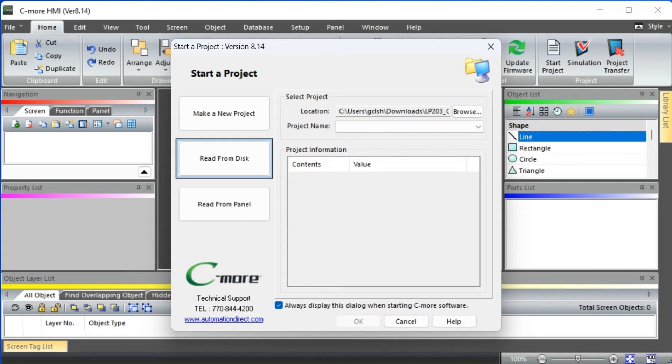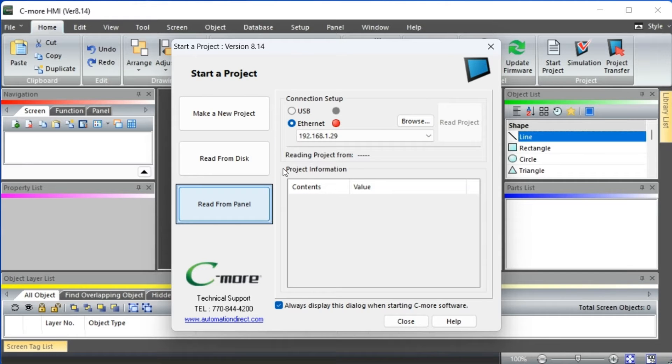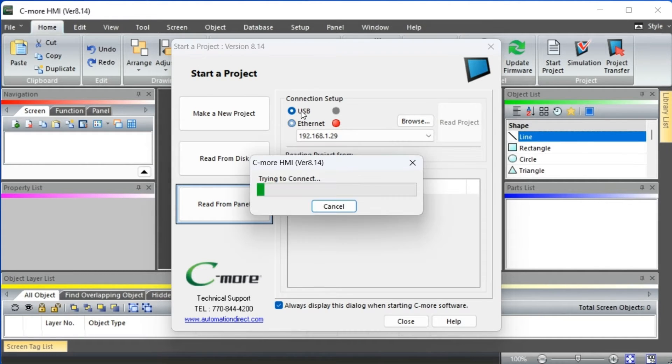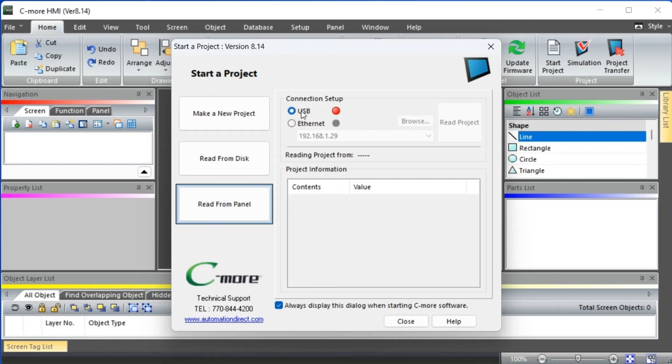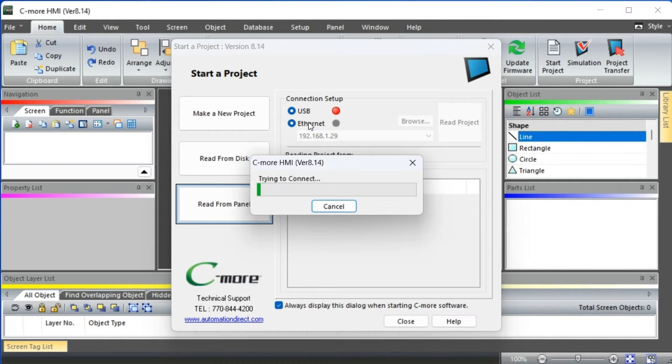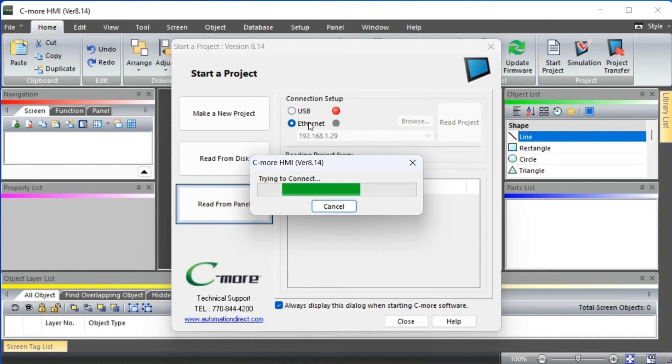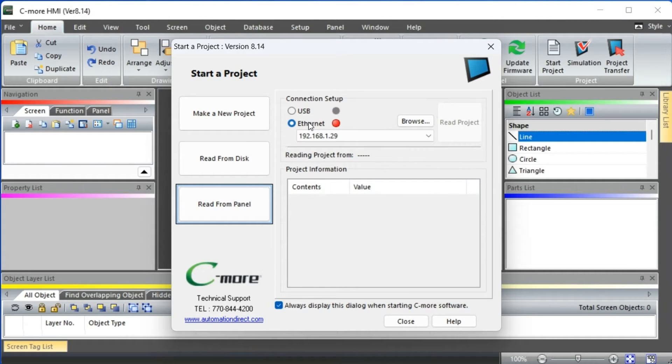Under the connection setup we will see USB or Ethernet. As you select these options, the software will try communicating with the CM5 HMI unit. The red green light indicates the communication status.